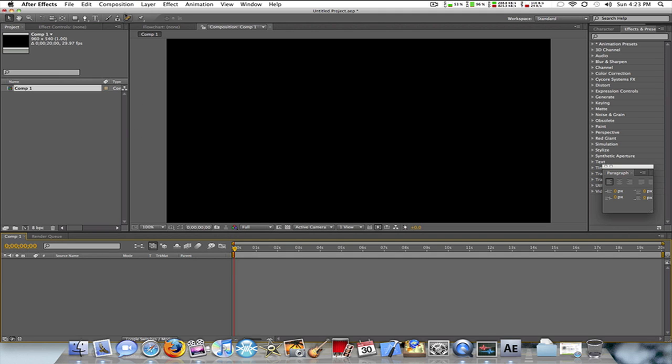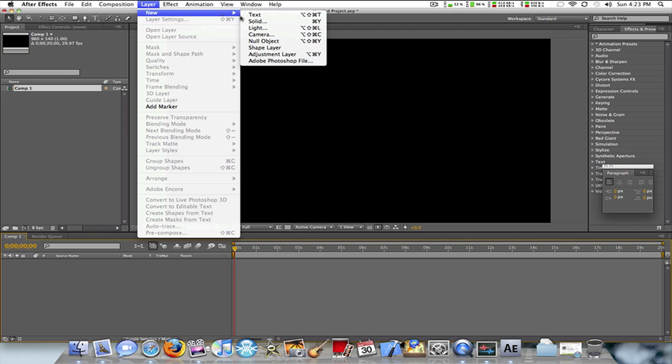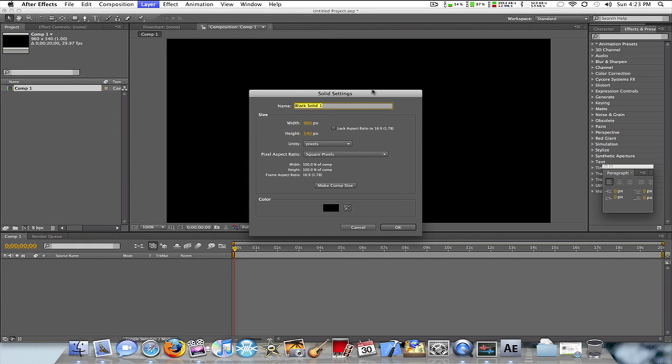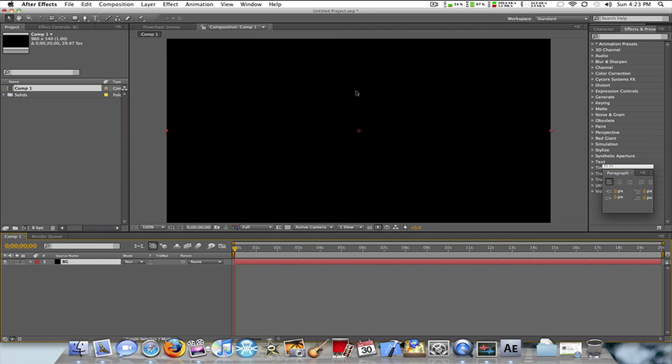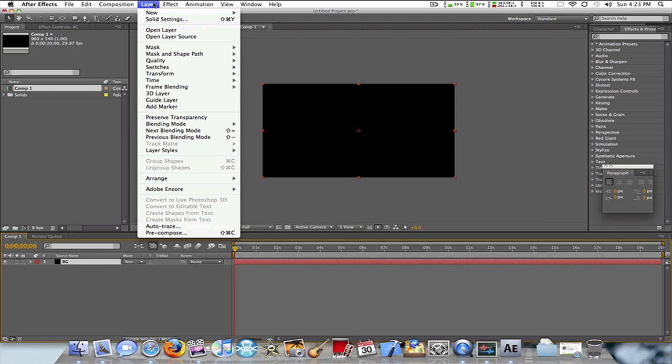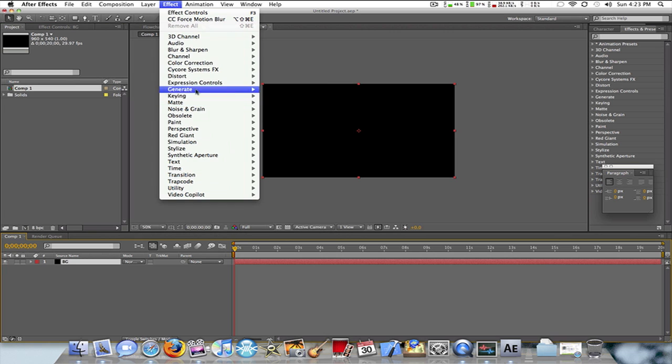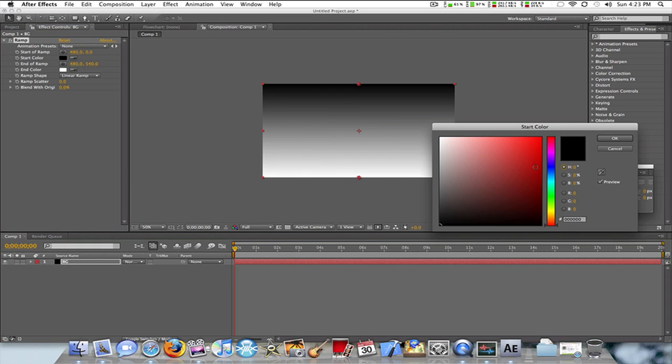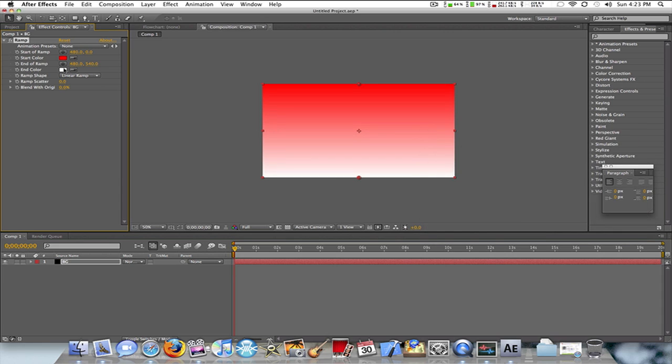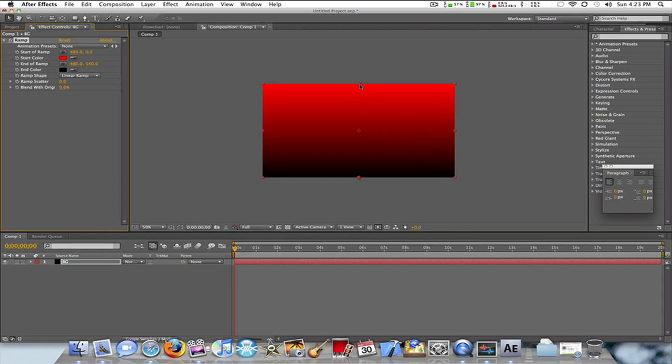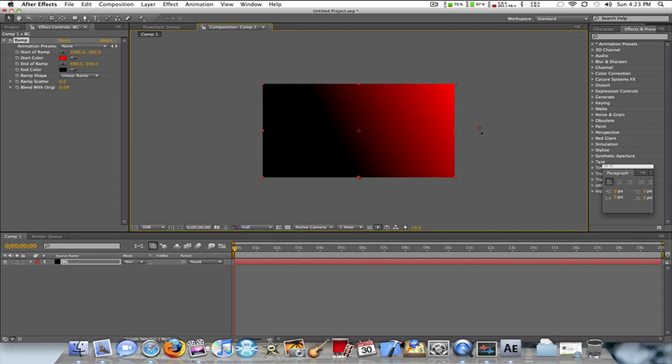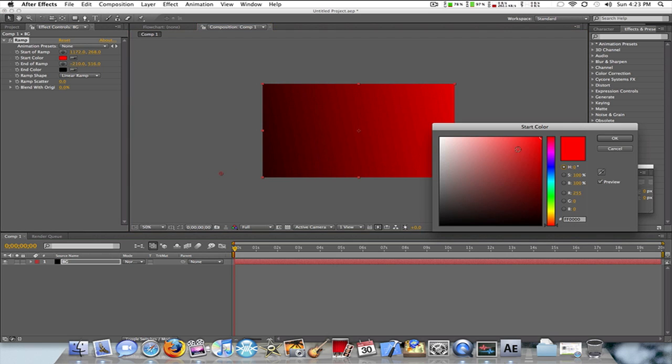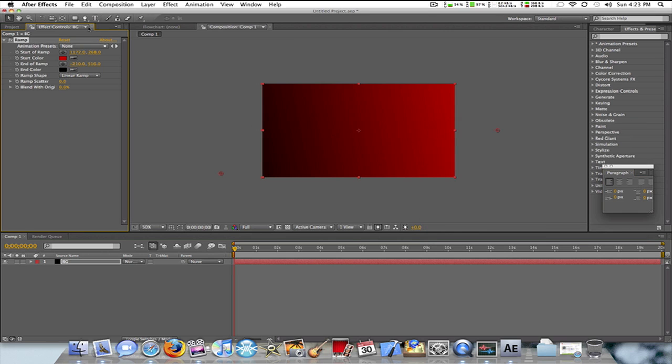Now what I want to do is Layer, New Solid, and I'm going to name this Background. You don't have to do this if you're already working on a project and just want to know how to do a shattered text effect. Don't worry about what I'm doing now, I'm just making this look nice. You can skip to when this is done. All right, that's my background.